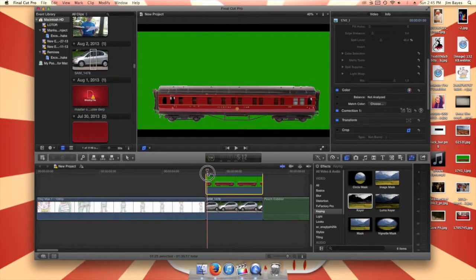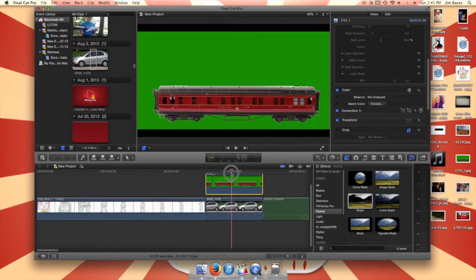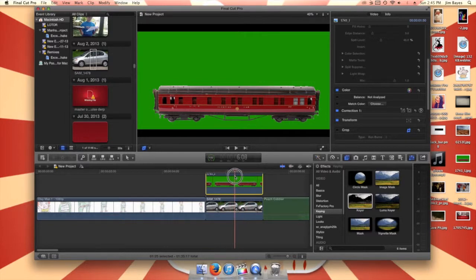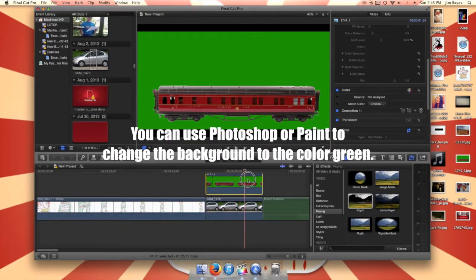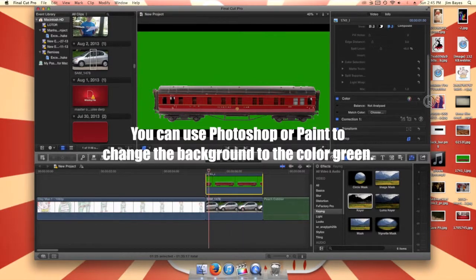Why hello guys, I'm Rhondrick and today I'm going to be teaching you how to do the passing car effect. What you need to do is get a picture of a car, train, or whatever, and then basically change the background to the color green.